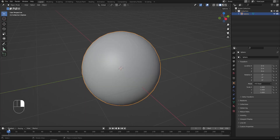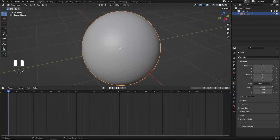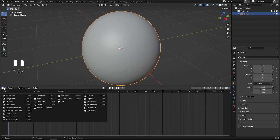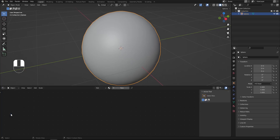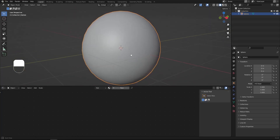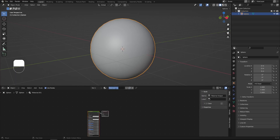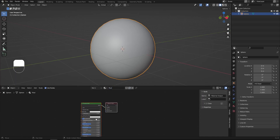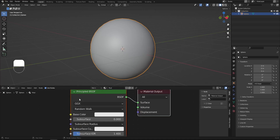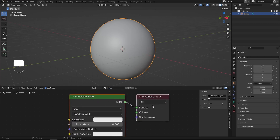Down at the bottom, I'd like to expand the timeline and switch it to the Shader Editor so that we can tweak our material nodes. I'll press New and add a new material — let's call it 'mud material.' By default we get the Principled BSDF and the Material Output.